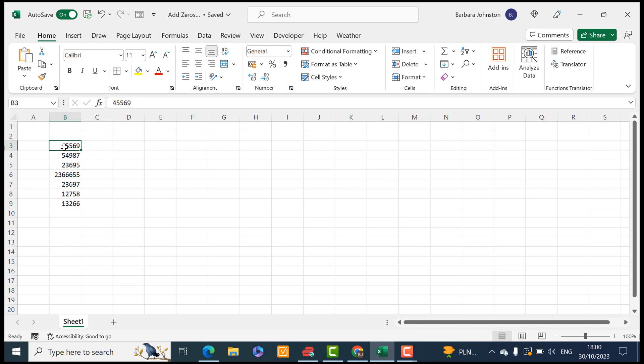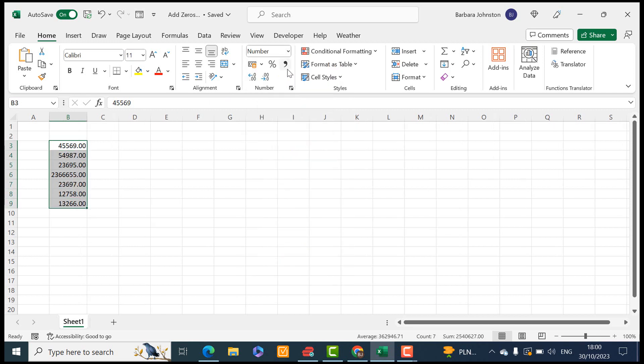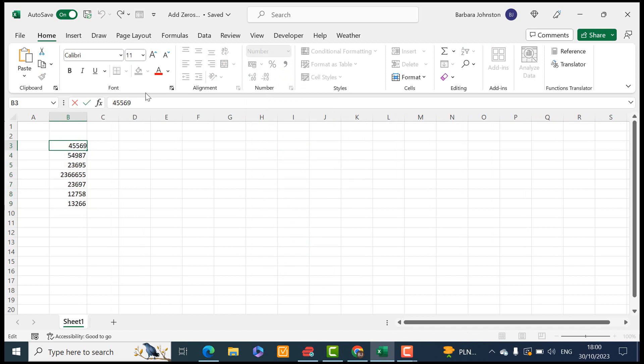What we can do is, OK, I'll format this as a number. I'll format as a number, try again, add the two zeros and still it won't take the zeros.